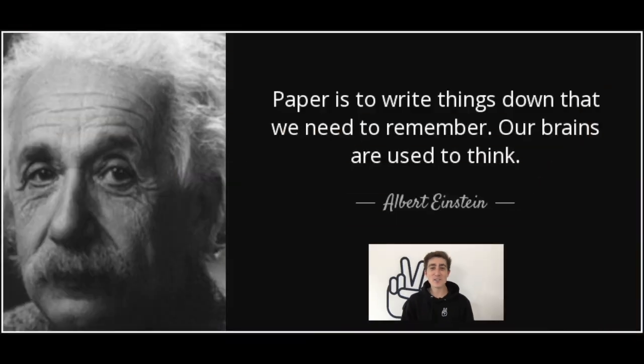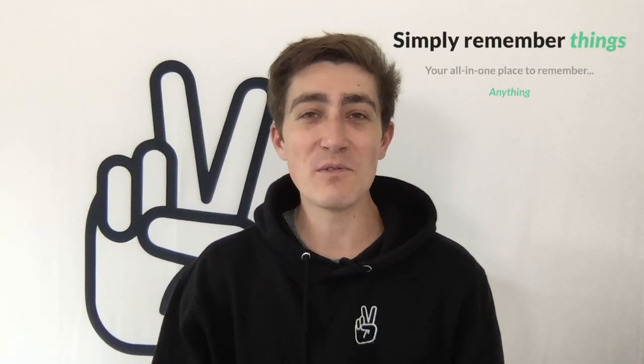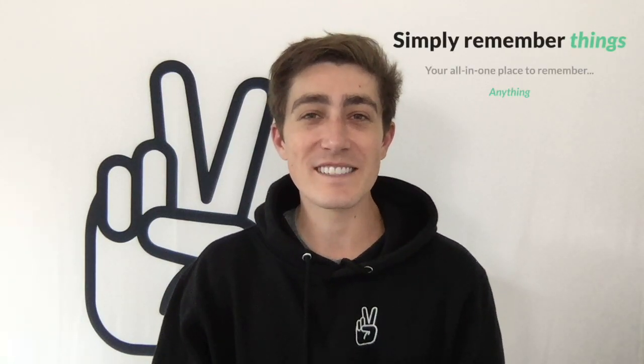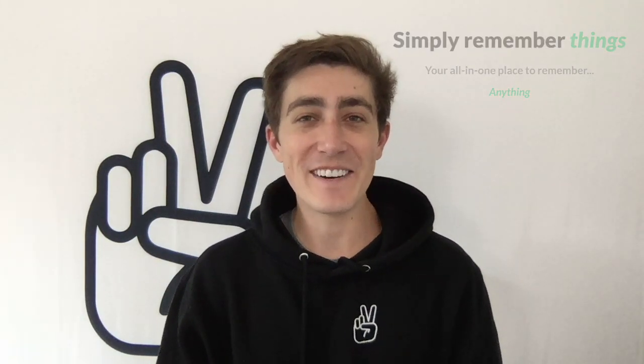Albert Einstein once said, paper is to write things down that we want to remember, our brains are used to think. I'm Toos Baller, the creator and developer of Toos. Toos is an app and website that helps you simply remember things. Let me show you how.